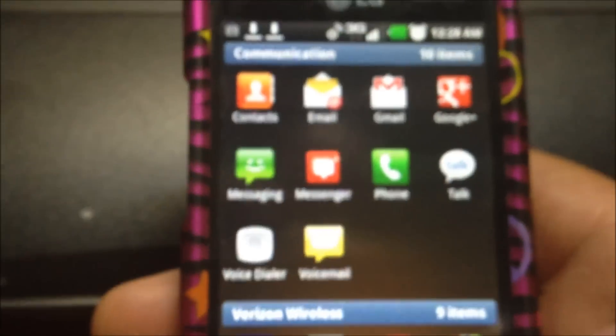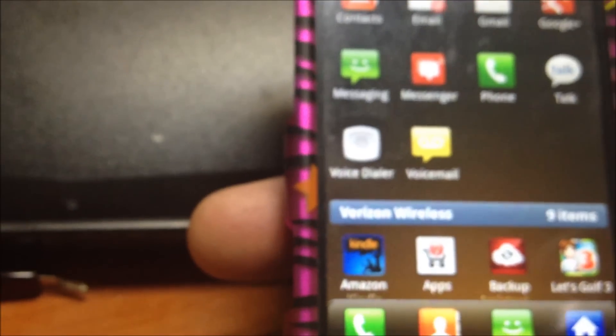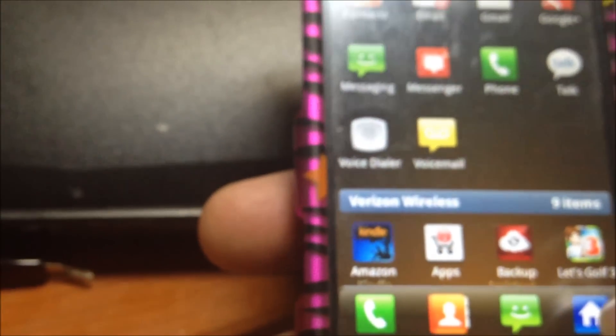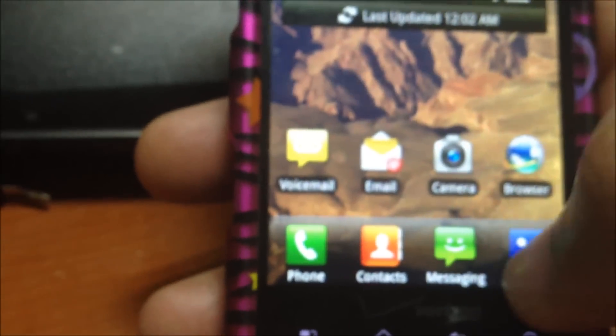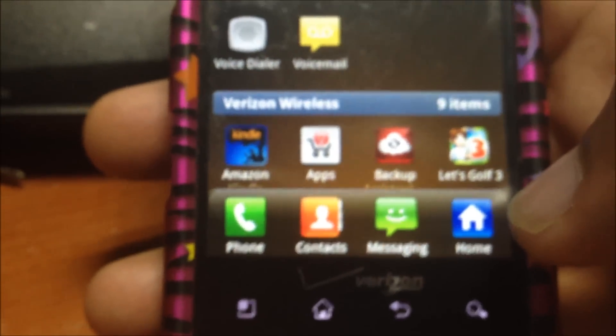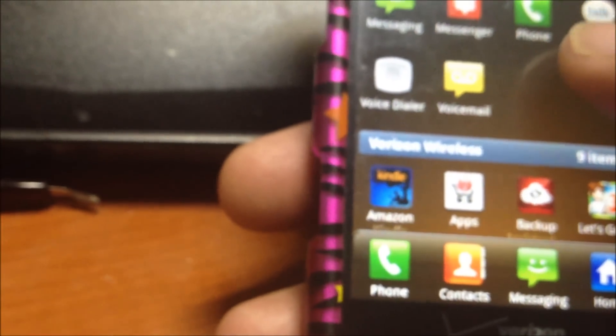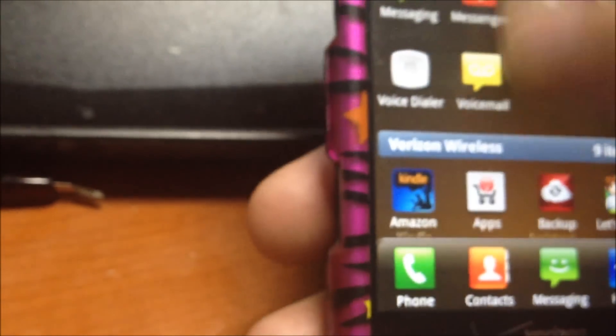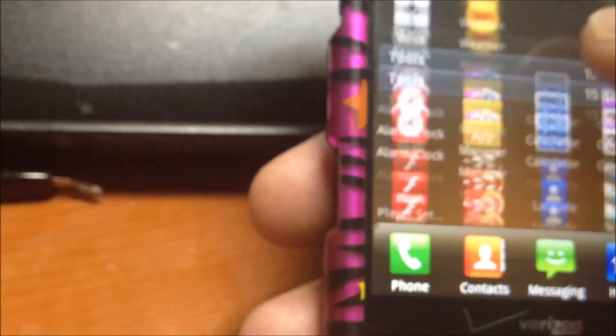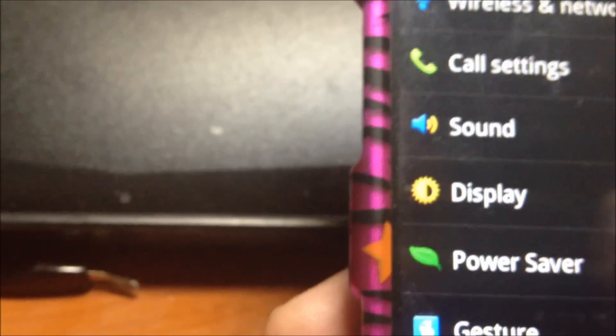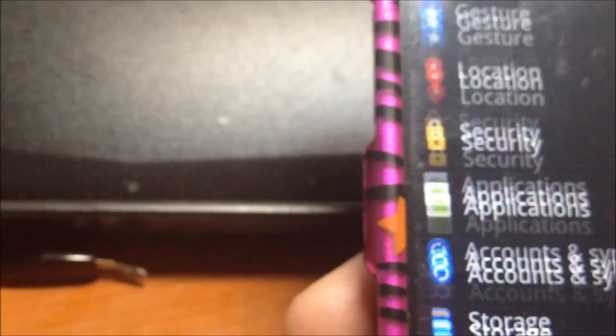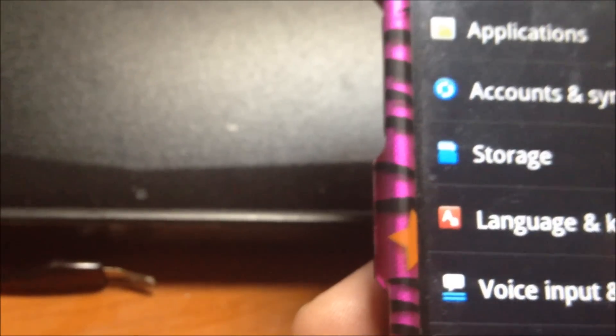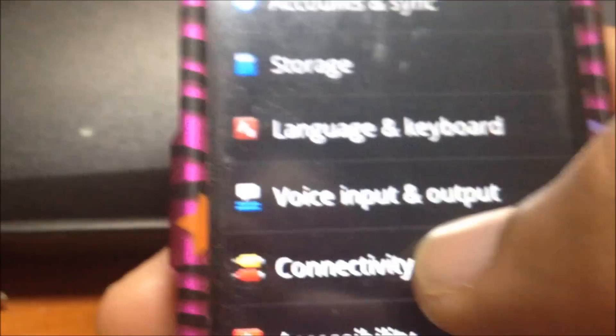We're going to start from the beginning at the home screen. Click on apps like you saw, then I'm going to settings, and I'm going to go down to connectivity.